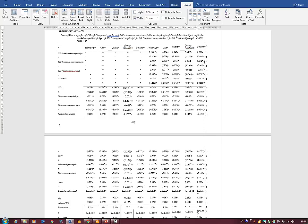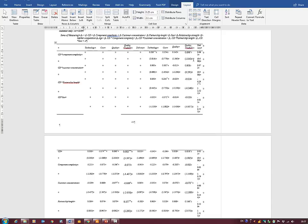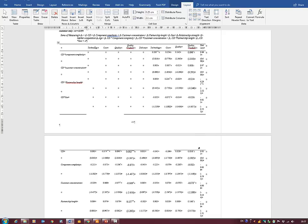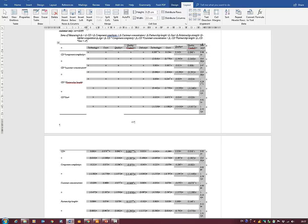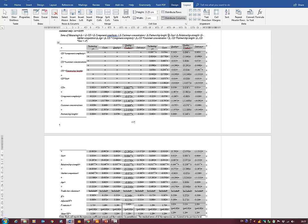We can push that in again — originally we get wrap-around going onto the next page, maybe two or three pages. But now we spread it out again by going up to Distribute Columns, set to automatic, and that is looking good. Now we have a table where the width makes sense.